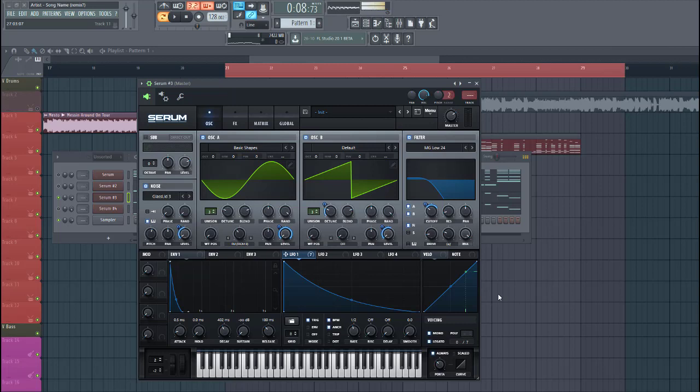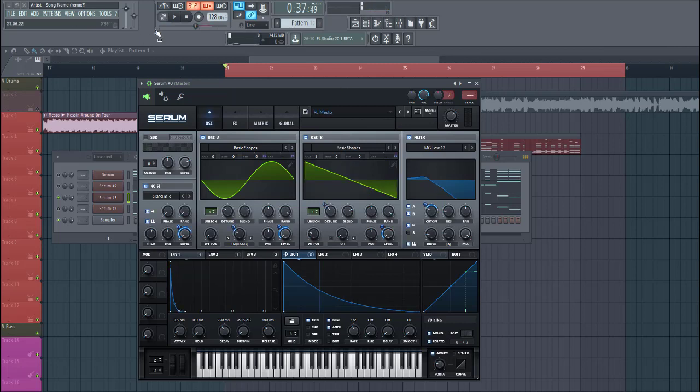The preset is coming from this pack. If you want this one and more Future Bounce presets, make sure to check it down below. Let's dive into the lead.